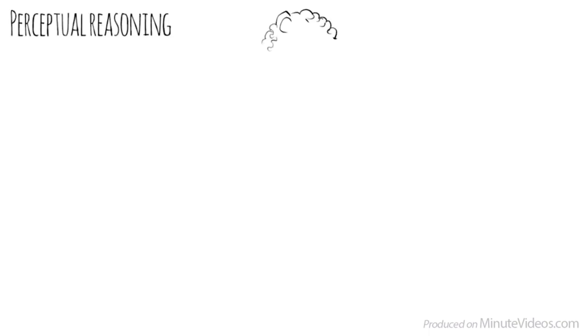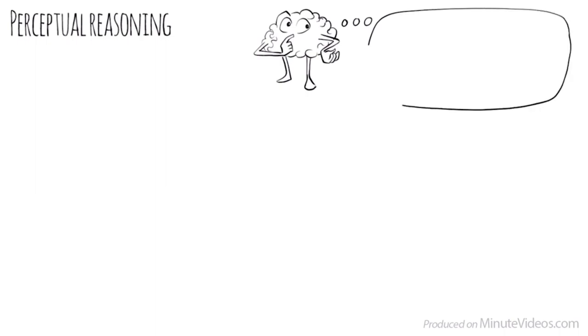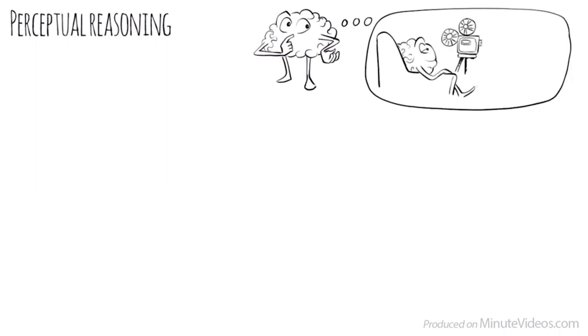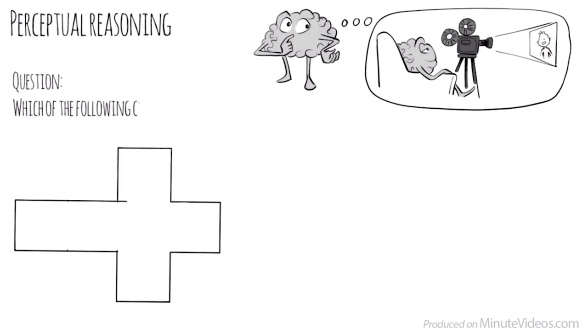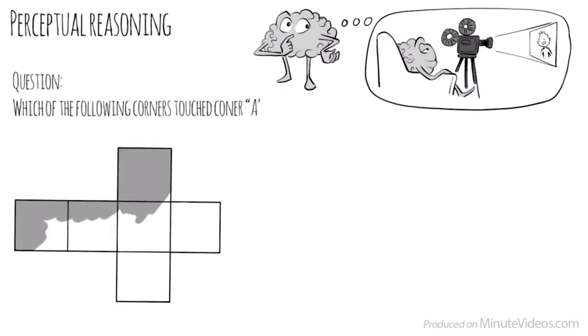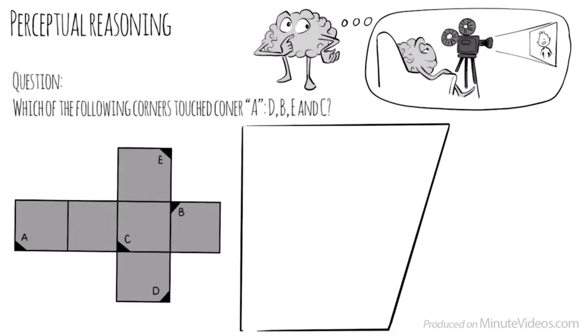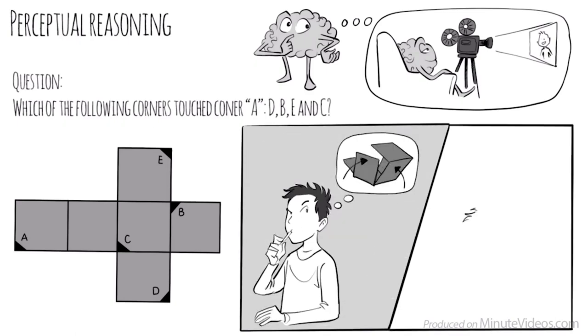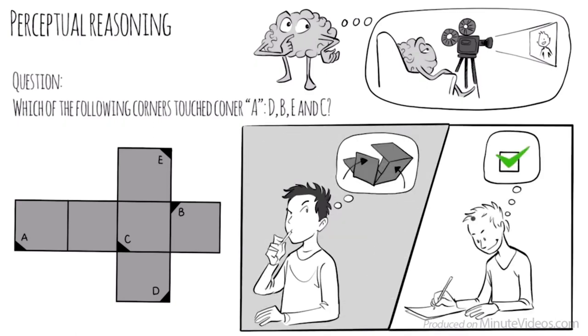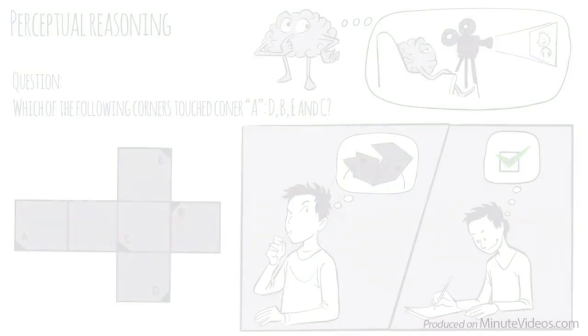I turned the first page over. It read the following. Perceptual reasoning is the ability to think and reason with visual information. It is the ability to see what is being asked and to organize information in our heads through images. The first question was, When folded into a cube, which of the following corners would touch corner A? D, B, E, or C? I tried to fold the cube in my head. And yeah, it worked. It must be D.